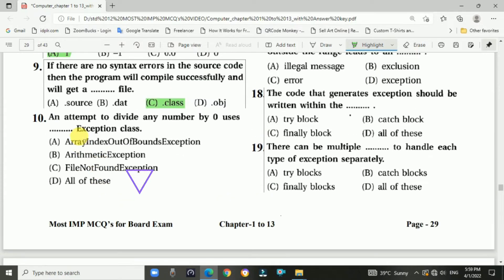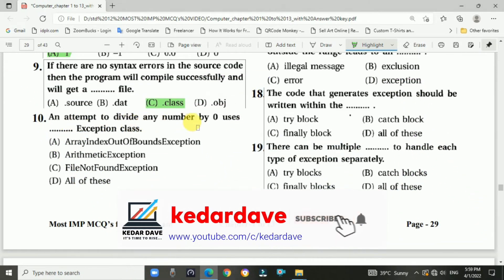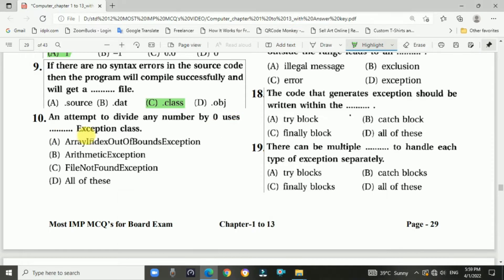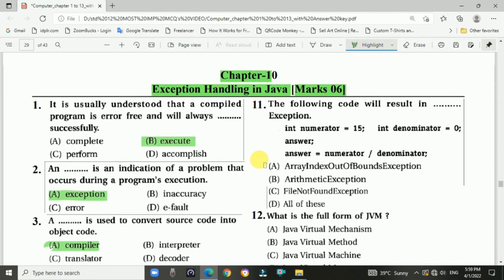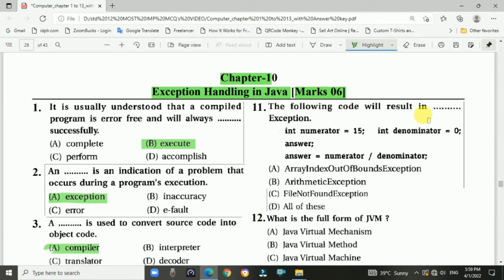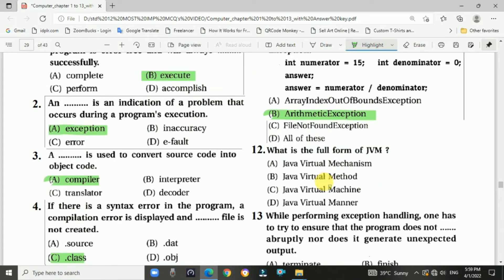Question 10: An attempt to divide any number by zero uses the ArithmeticException class — Answer is B, ArithmeticException. Question 11: The following code will result in an ArithmeticException — a code snippet is given, and the answer is B, ArithmeticException, so it will display ArithmeticException.